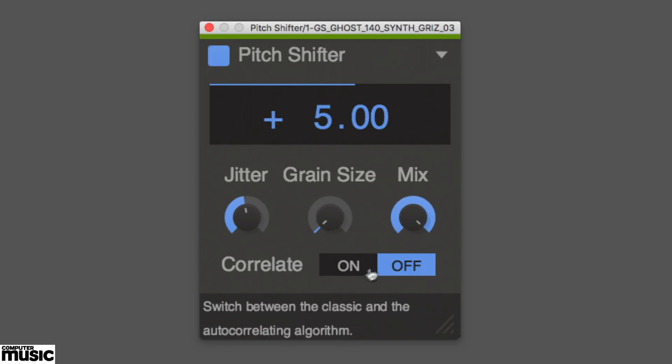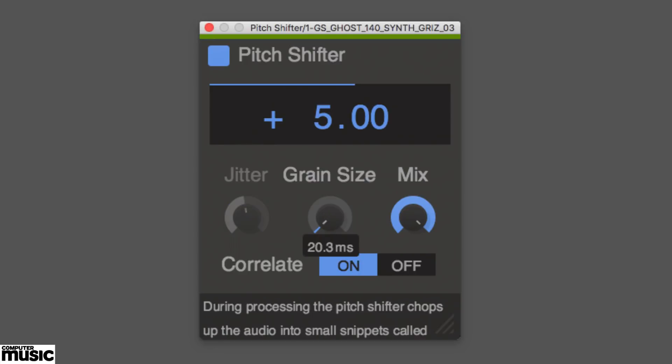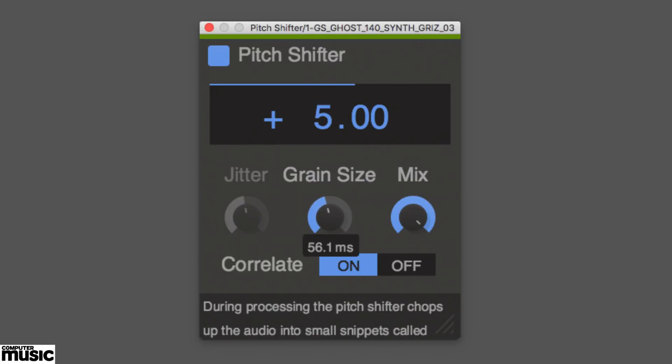The Grain Size control adjusts the length of the slices generated by the granular engine, radically affecting the quality of the sound.